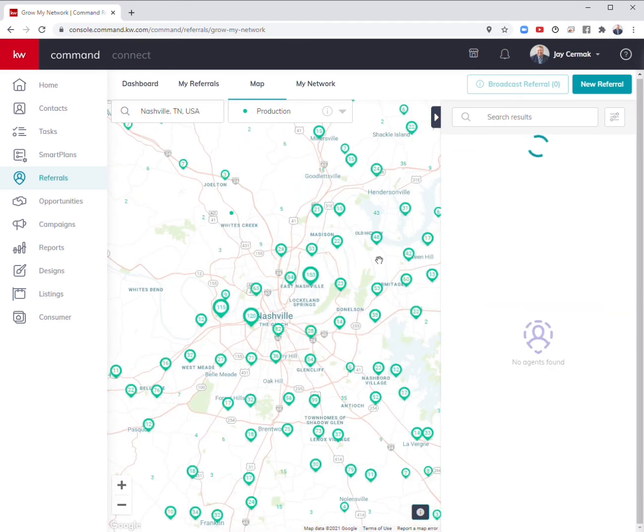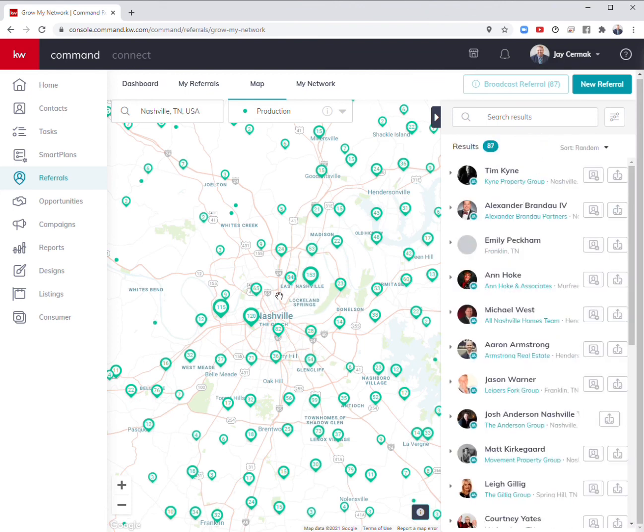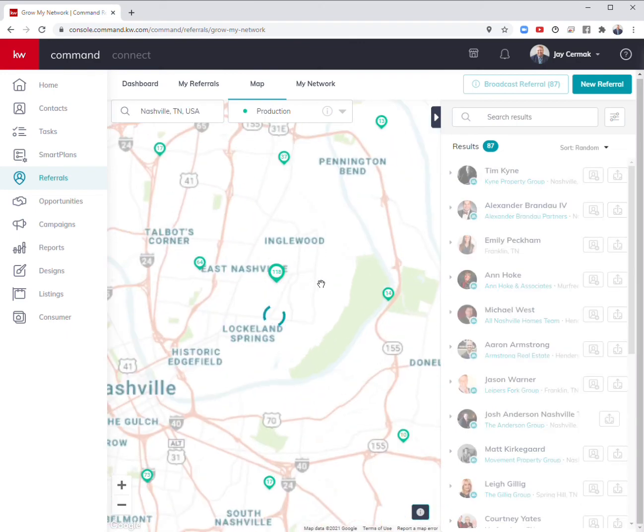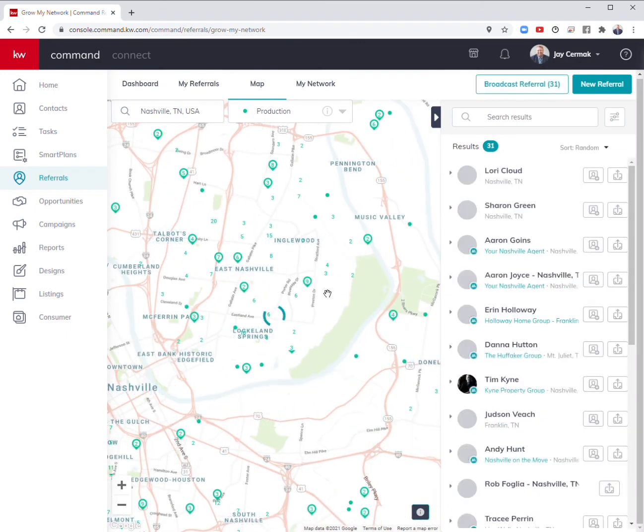I can already start seeing who is selling in these areas. I can narrow it down by maybe just East Nashville. Double click on the map, come into East Nashville, and start seeing who are going to be those agents.